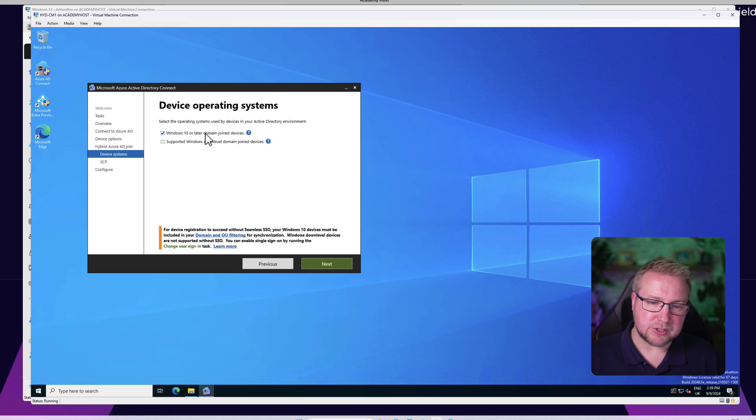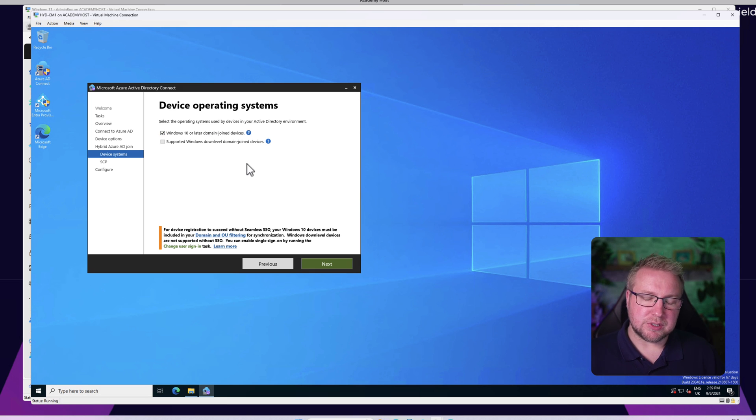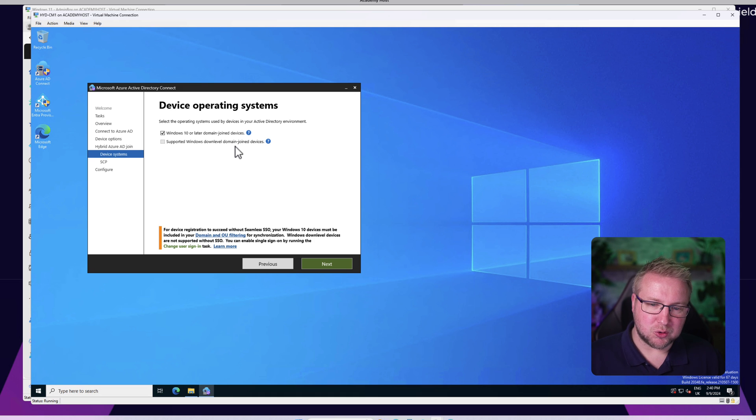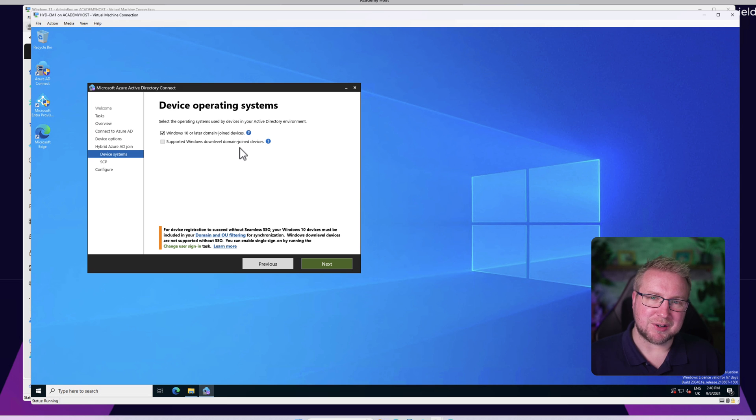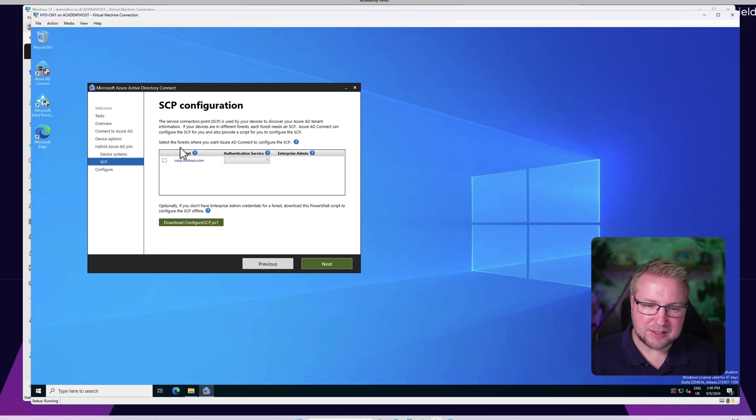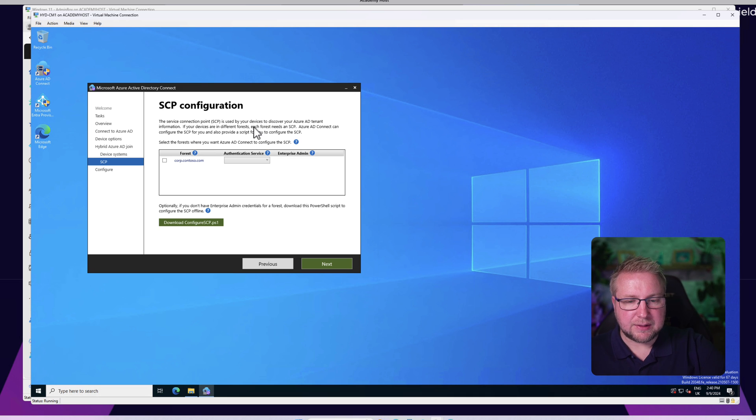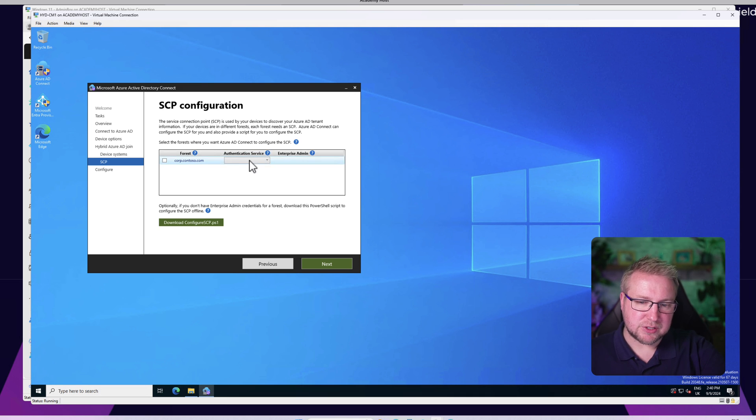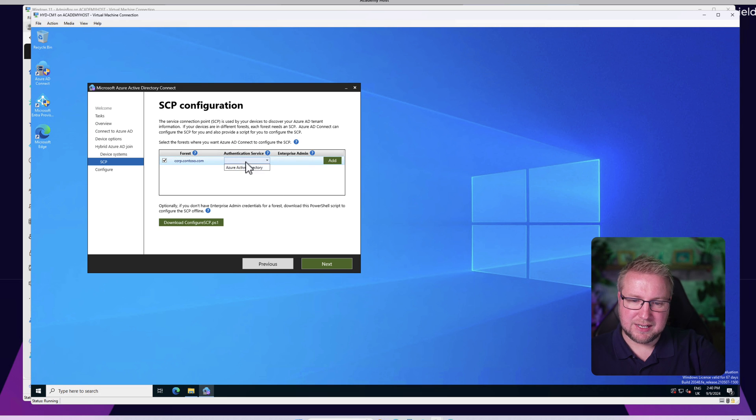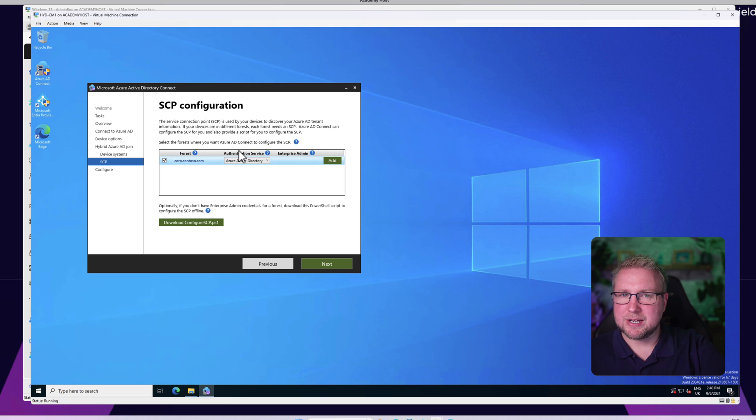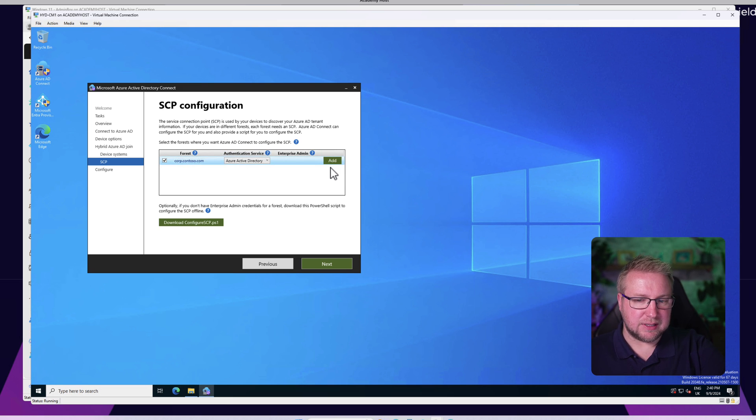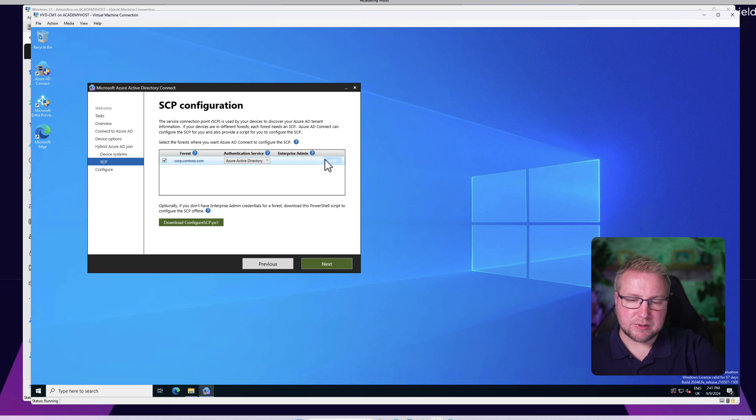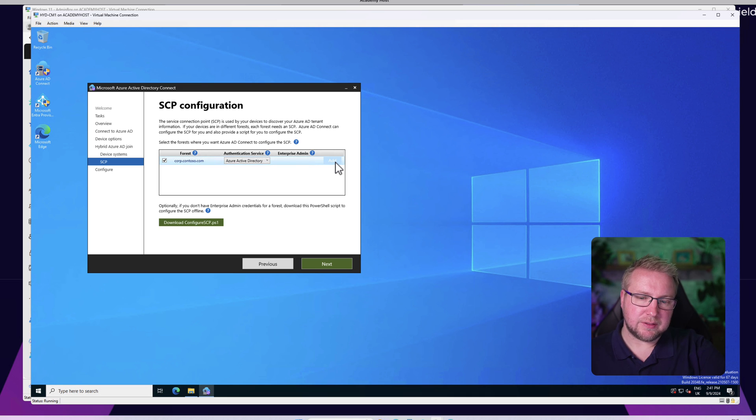We are going to manage Windows 10 or later domain joined devices. We're not going to do down-level. We'll choose Next and we need to configure something called a Service Connection Point. The Service Connection Point is configured automatically by Azure AD Connect. It is as simple as choosing the authentication service, which is going to be Azure Active Directory, and then we have to add the credentials for an enterprise admin because it creates the Service Connection Point within Active Directory for this new service.